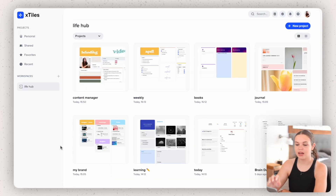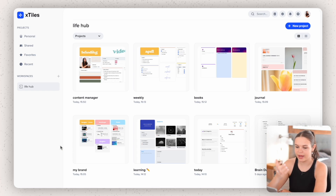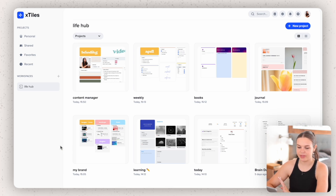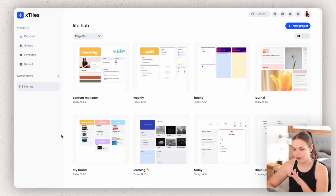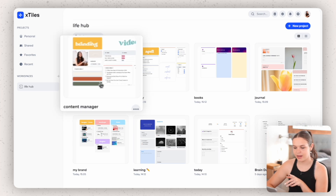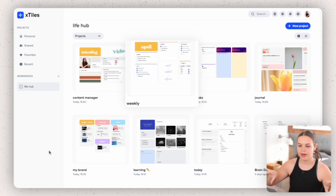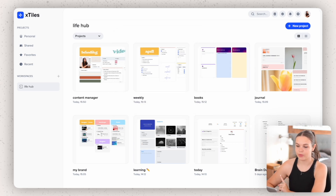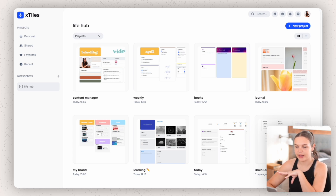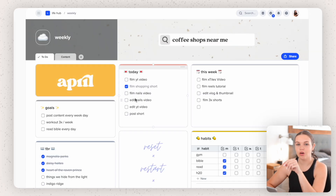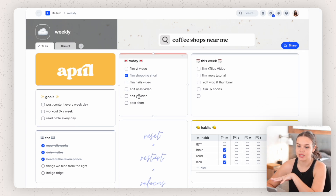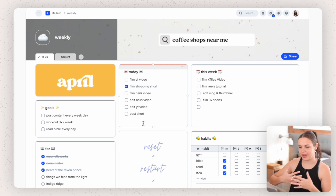Now let's cover my personal setup in X-Tiles so you can see how I've organized it to fit my workflow and how I like to organize information. Here you can see I have this workspace called Lifehub where I've made documents. One is Content Manager and one is Weekly — I like to split those up because they have different focuses. We're going to start off with the weekly one, which is a document where I can go and do all my planning for the week.